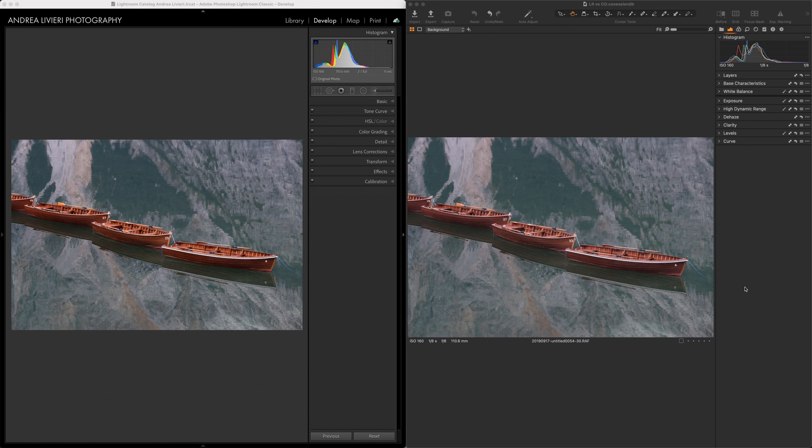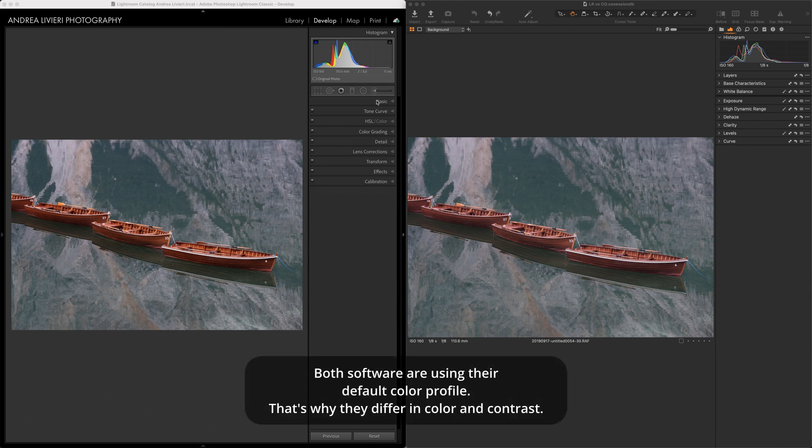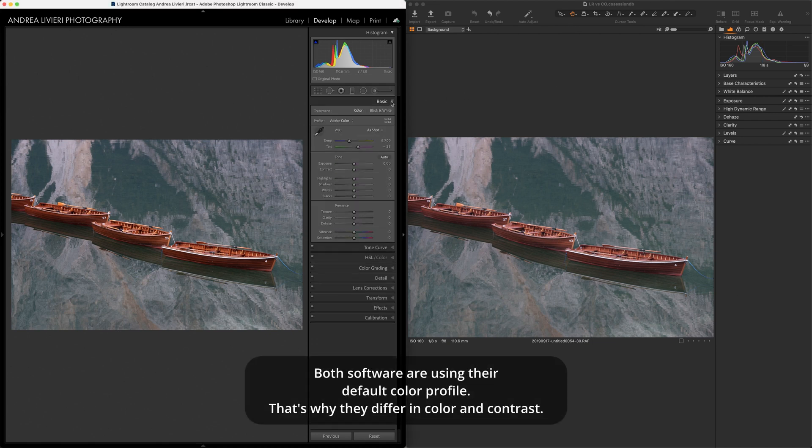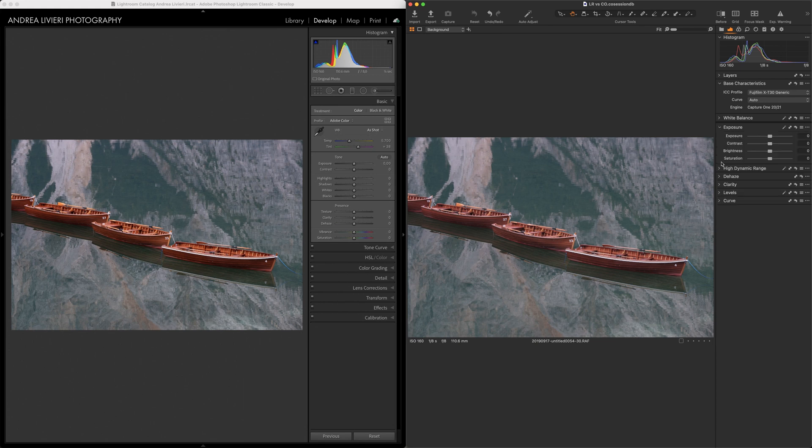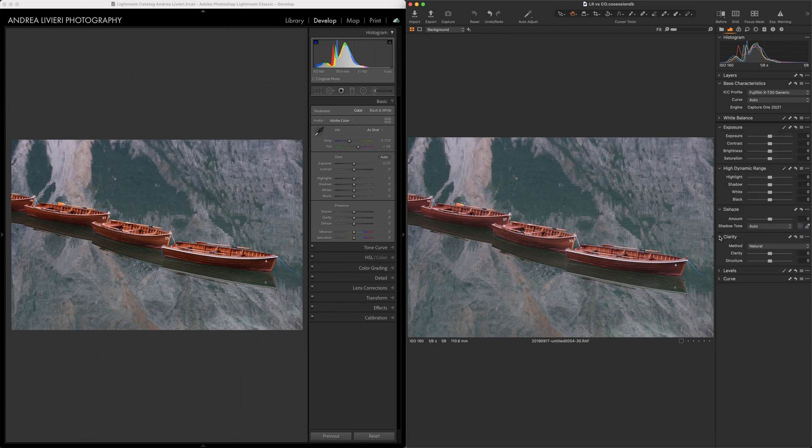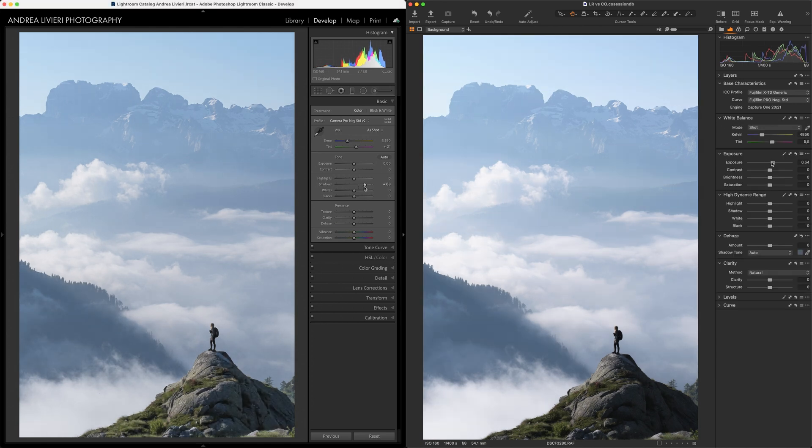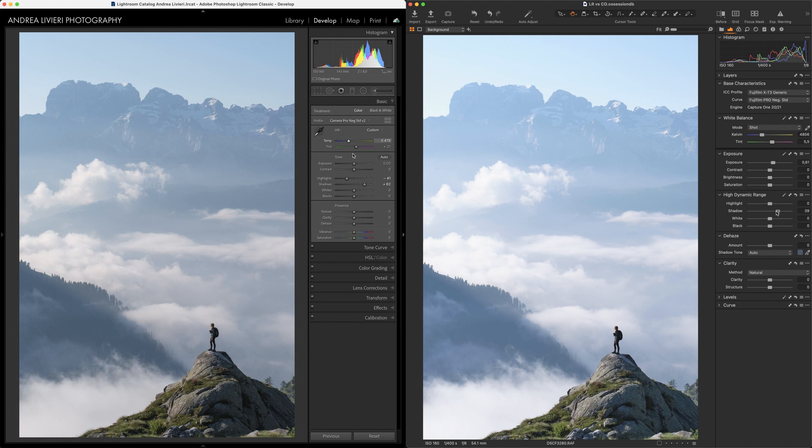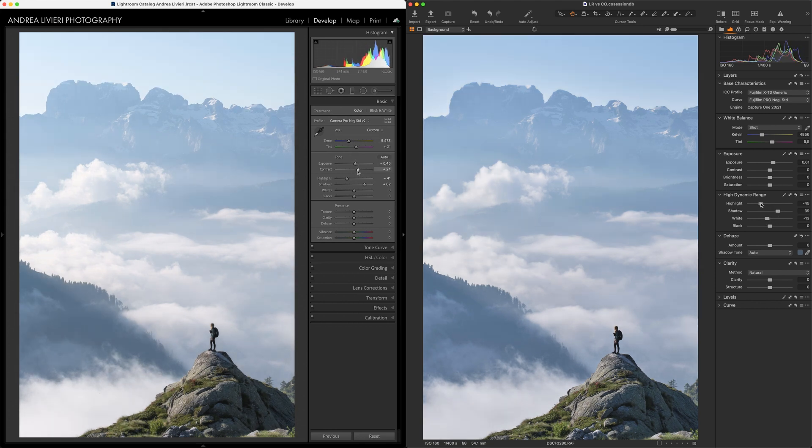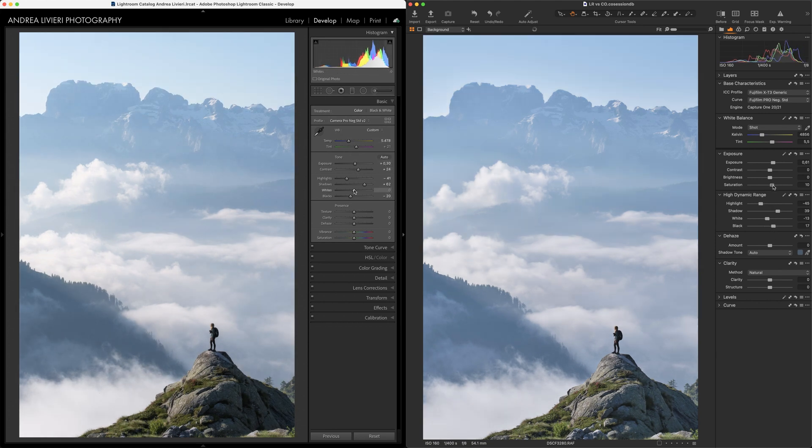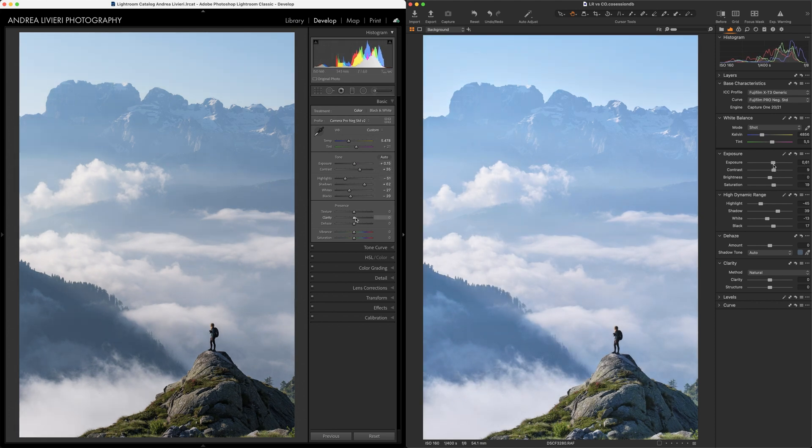We find similar tone control sliders for both software. Lightroom groups them into the Basic Panel, whereas Capture One uses separated tools - the base characteristics, the Exposure, High Dynamic Range, the Haze and Clarity tool, all located under the Exposure tool tab. Even though the names are more or less identical, what makes them slightly different is the brightness range levels on which they work, and even more important, how differently the single controls interact with colors.